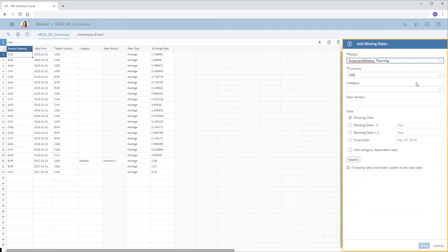The Add Missing Rates panel allows us to perform a detailed search of the model and currency table to identify additional rates that need to be added. Note that an alternative way to open the Add Missing Rates panel is to click the exclamation point icon in the toolbar.